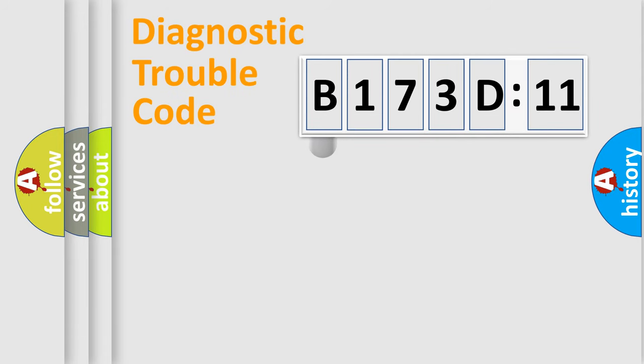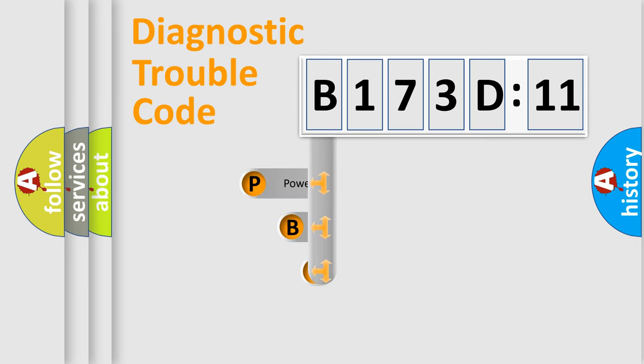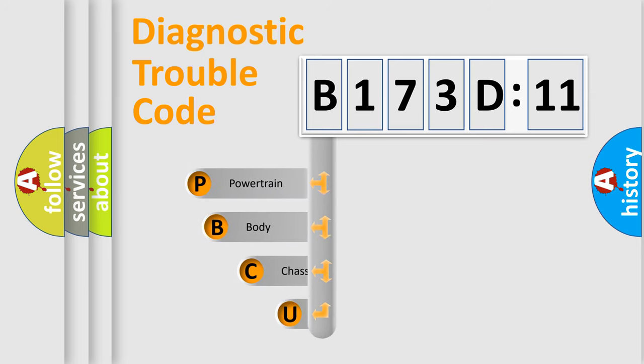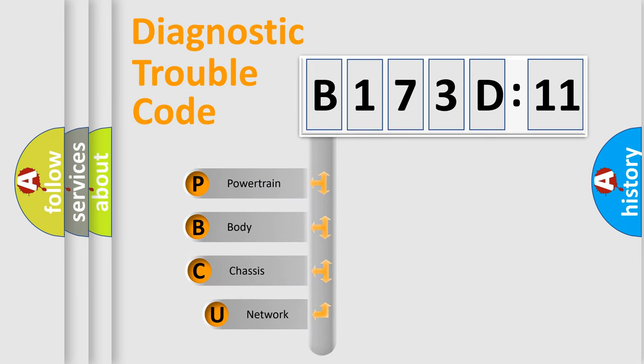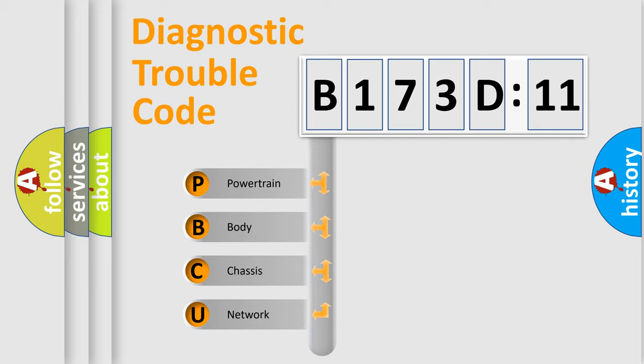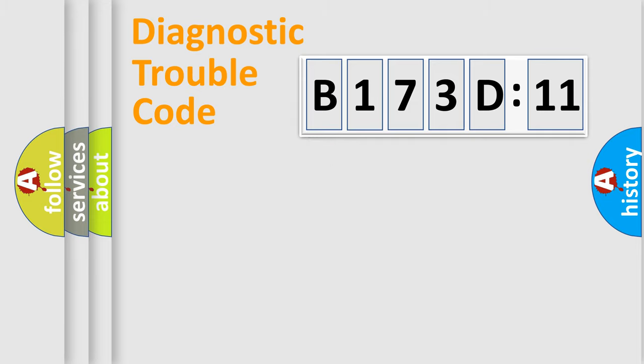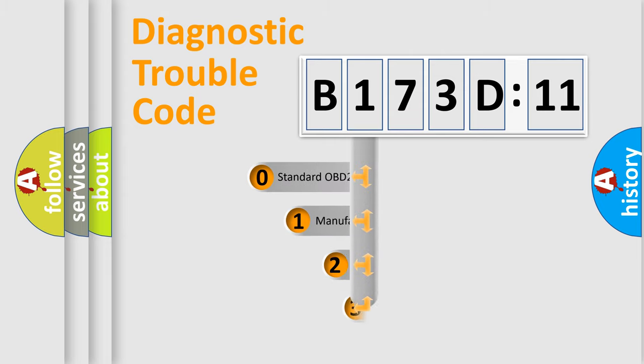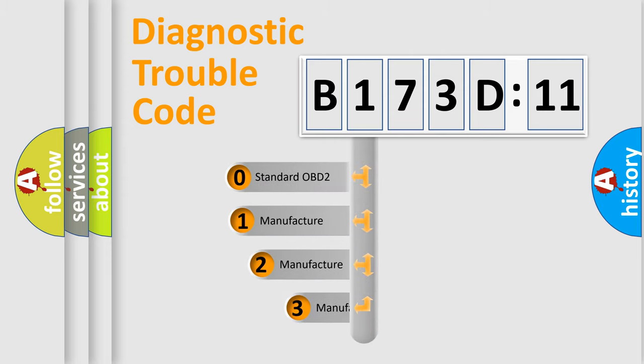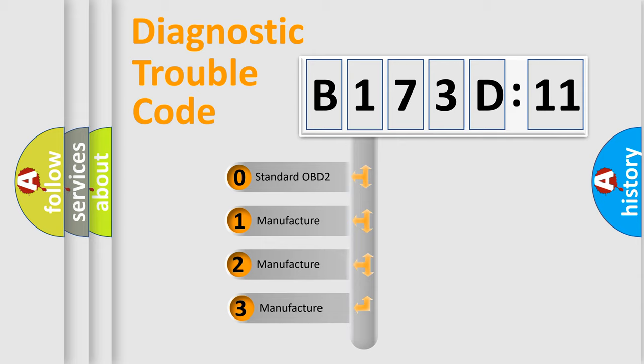First, let's look at the history of diagnostic fault code composition according to the OBD2 protocol, which is unified for all automakers since 2000. We divide the electric system of automobile into four basic units: Powertrain, Body, Chassis, and Network. This distribution is defined in the first character code.